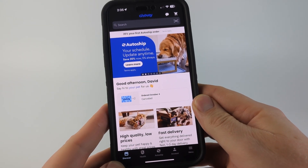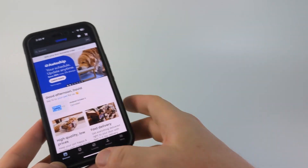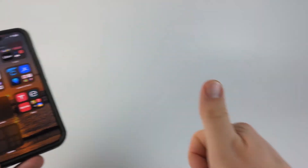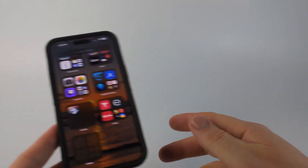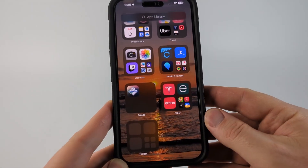Alright, so that's how you hide apps on your iPhone. If this video helped you give it a thumbs up and please consider subscribing to my channel.